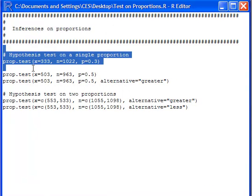Alright, so we're going to look at the prop.test function. Here, the first argument, x, is the number of successes that you have in your data set, and n is the size of your data set.